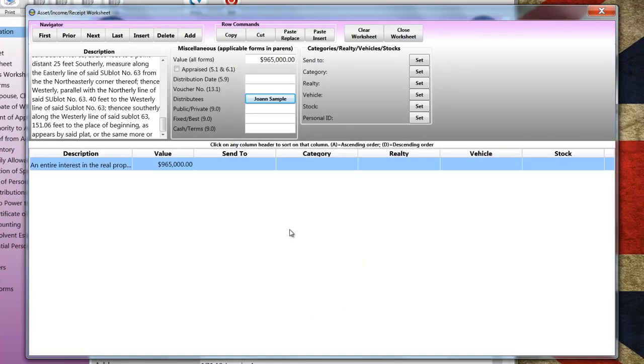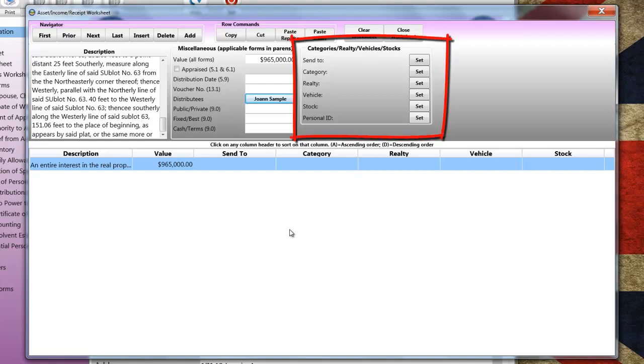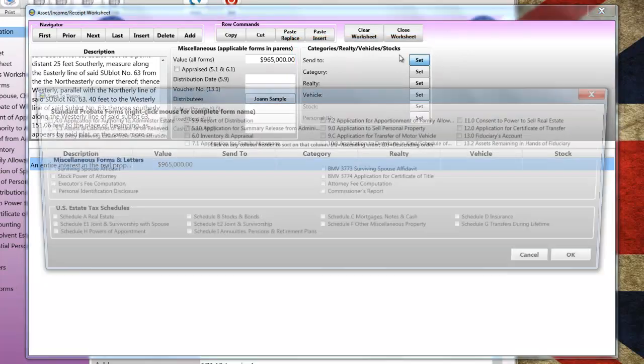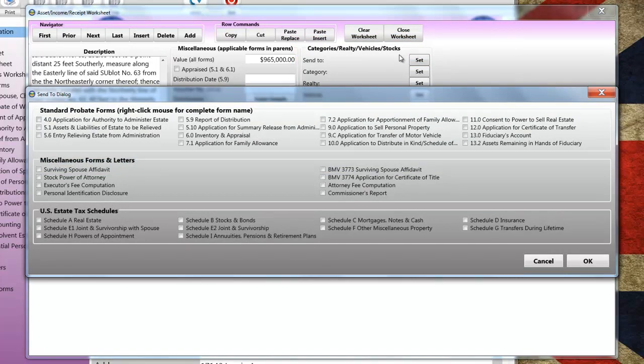One thing about the Asset Worksheet is that there's much more information to be entered. Therefore, due to the limit of how much we can squeeze onto a screen, there are Set buttons to the far right for entering additional information. I'm going to click on the Send to Set button. This is like the Kin Worksheet now. I'm going to send this real estate to Form 4 Application for Authority to Administer, Form 6 Inventory, Form 12 Application for Certificate of Transfer, and Form 13 Fiduciary's Account.